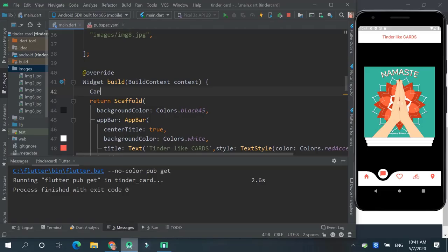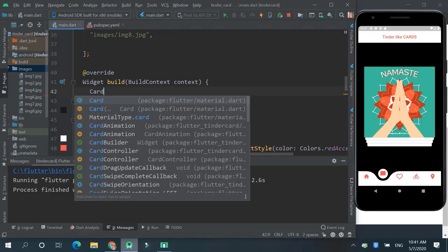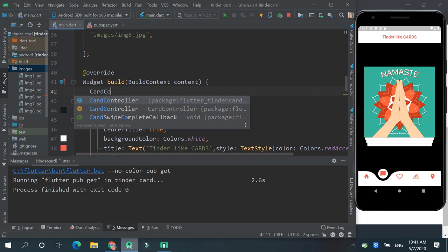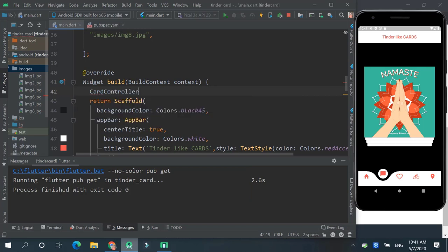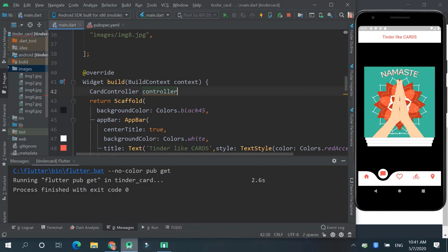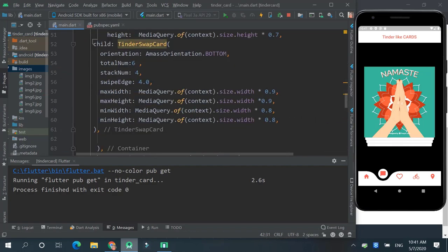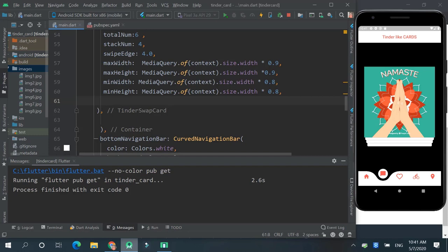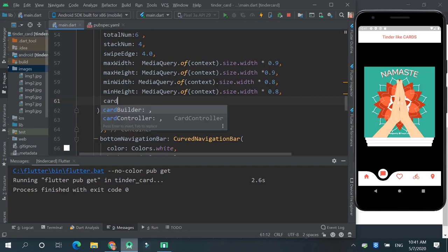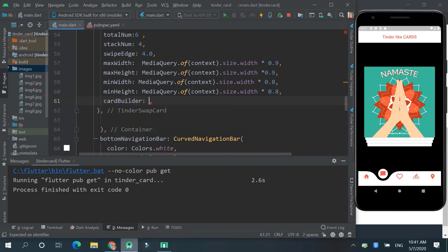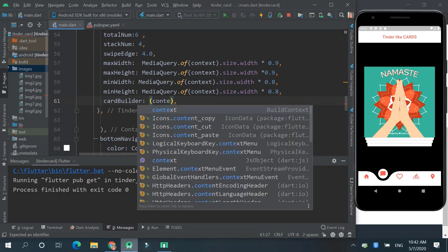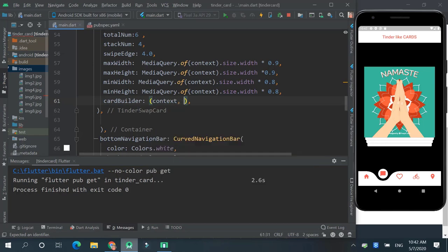And always, careful, we will create that controller. And over here card builder is a required property. So let's give a card builder. Your context, then index.